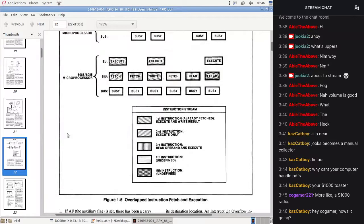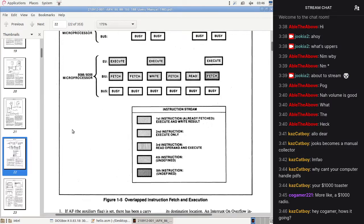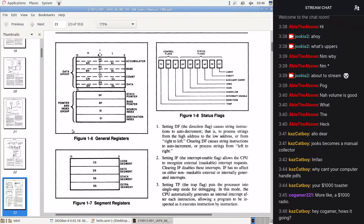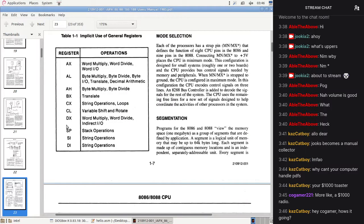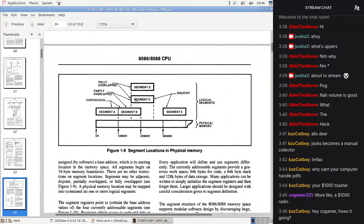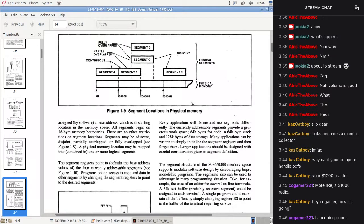It shows us the instruction pipeline — pretty cool. General registers, segment registers — all pretty cool. It shows us how segments can be overlapped, partially overlapped, continuous, or disjoint. It's very strange.